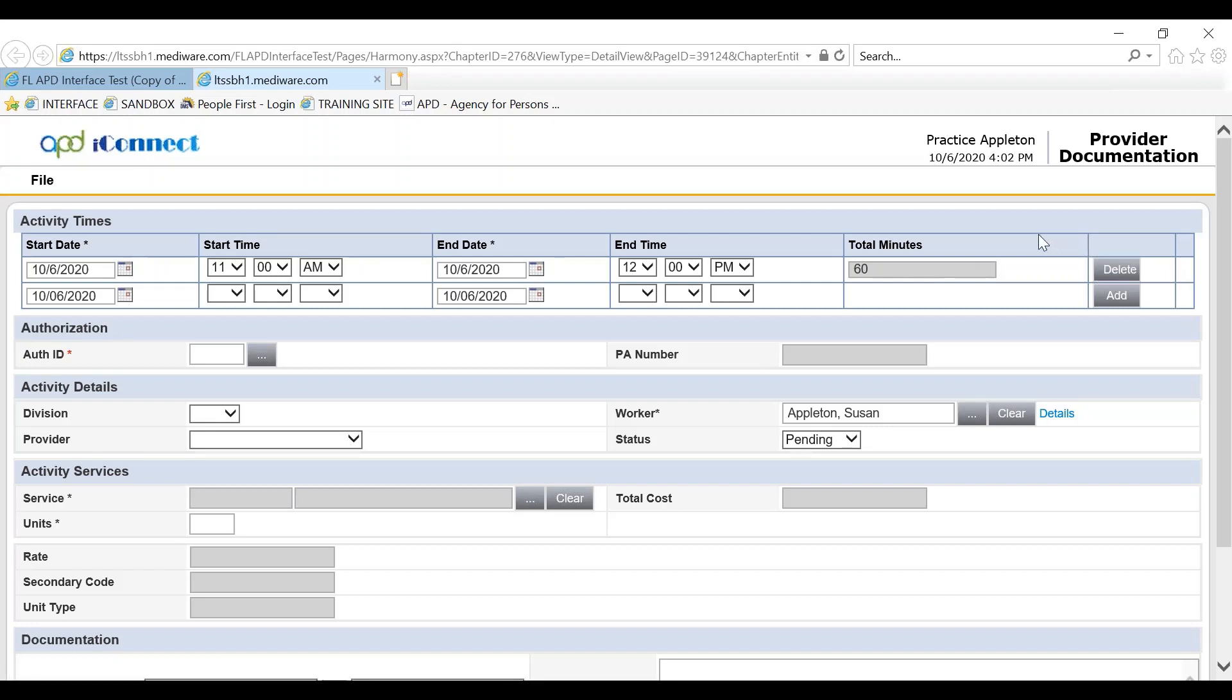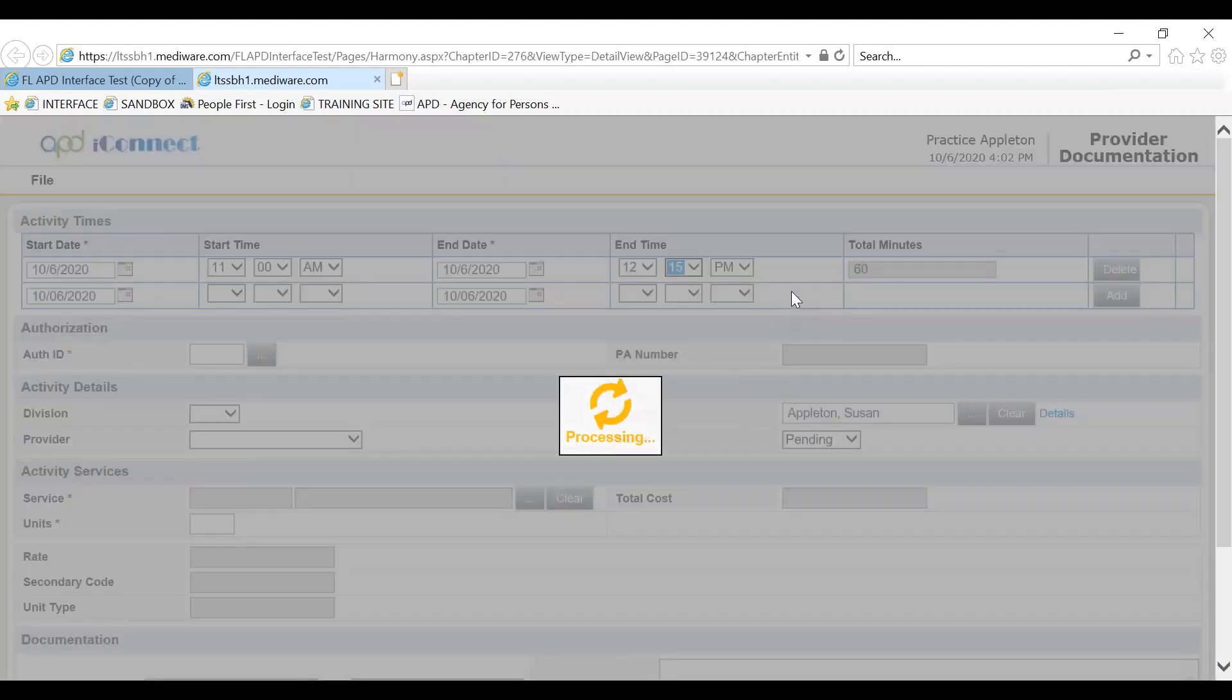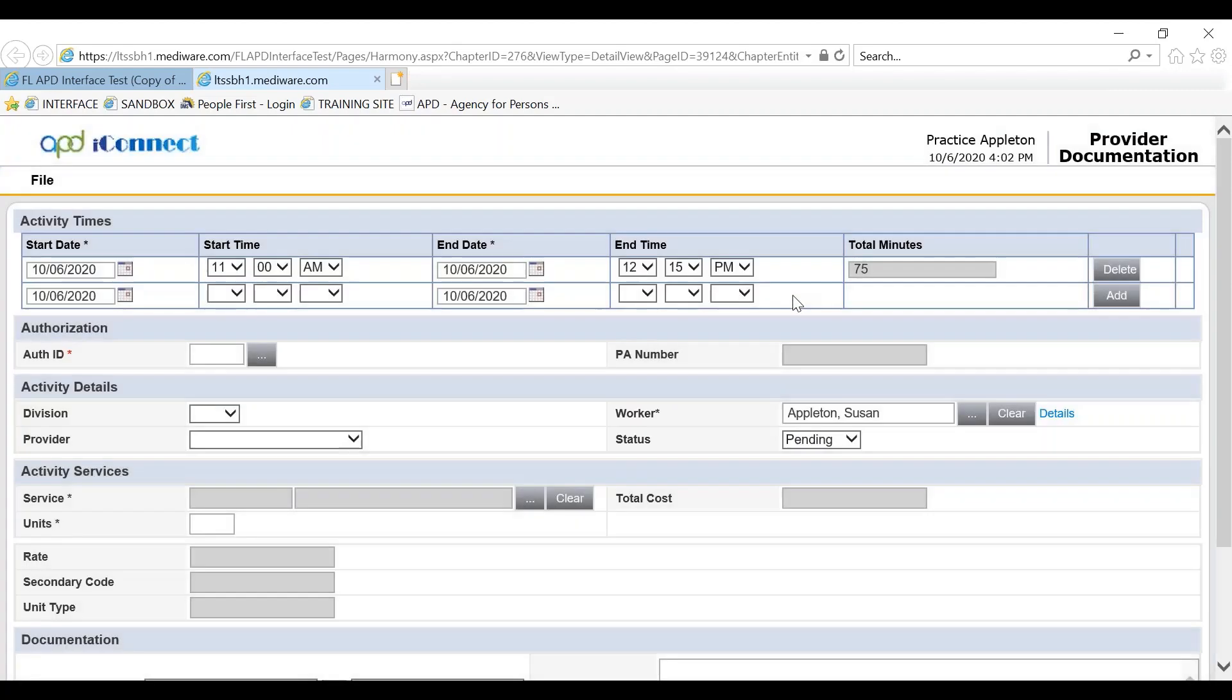However, if it is a change in the start or end time, simply making that adjustment, the total minutes will adjust without you having to delete. In this instance I'll add 15 minutes, and you'll notice our total minutes went from 60 minutes to 75 minutes.